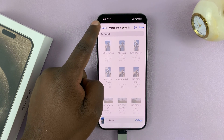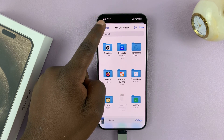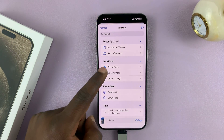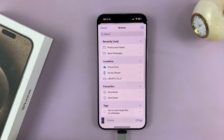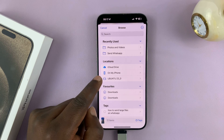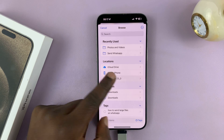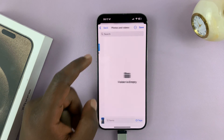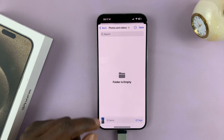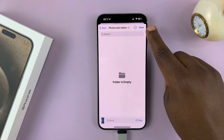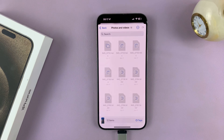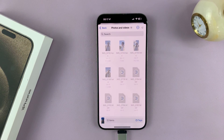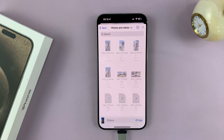And then here, make sure you go back all the way to the Files home screen, and then find your USB flash drive, tap on it, select your folder inside the flash drive, and then tap on Save. And as you can see, our photos and videos are being copied to that folder inside the USB flash disk.